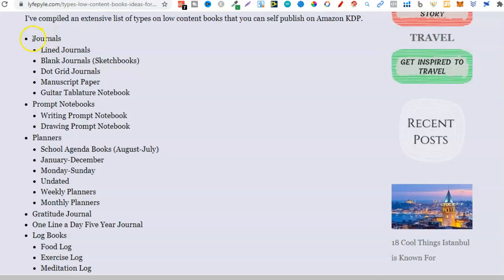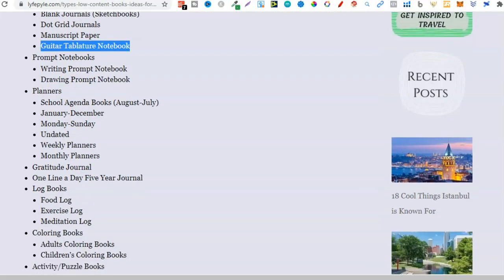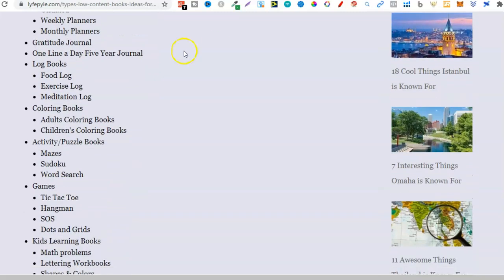Under journals they have lined journals, blank journals, dot grid journals, manuscript paper, guitar tablature notebook, and prompt notebooks — sub-niches like writing prompts and drawing prompts. Then there's planners, gratitude journals, one line a day, five year journals, log books, coloring books, activity and puzzle books, games, and kids learning books. This is just a small list of the amount of low content book types that actually exist.